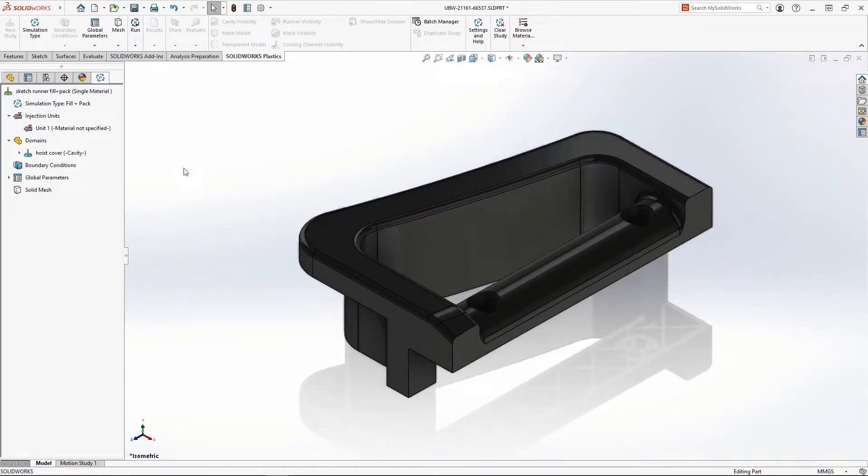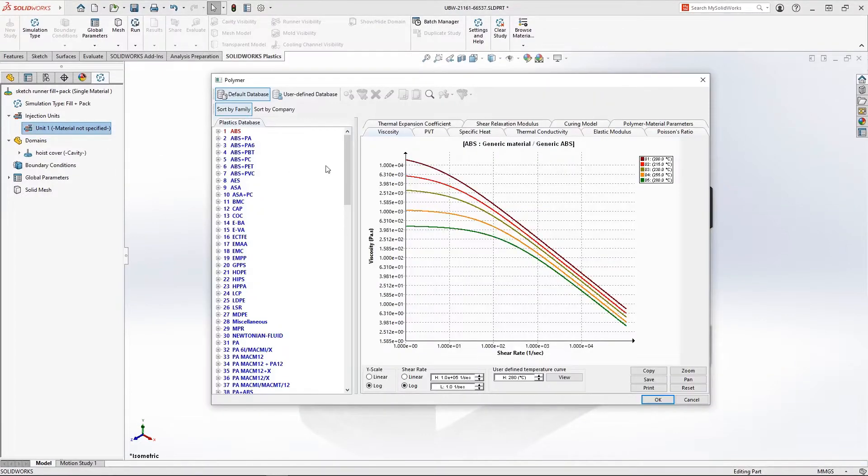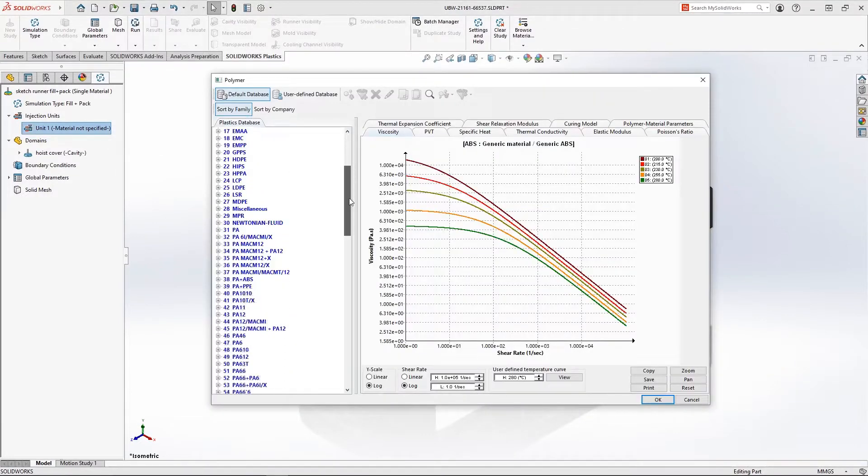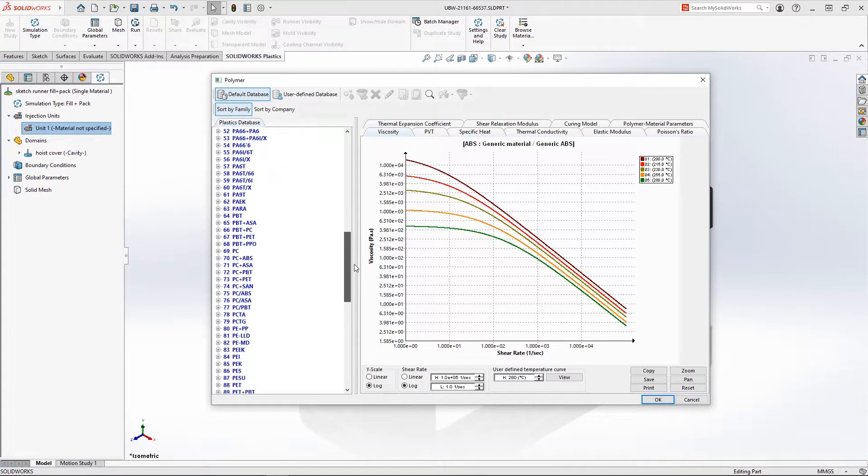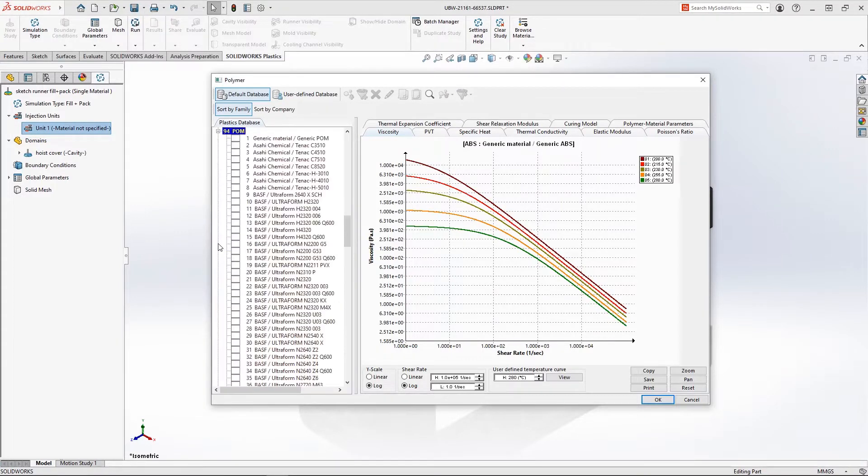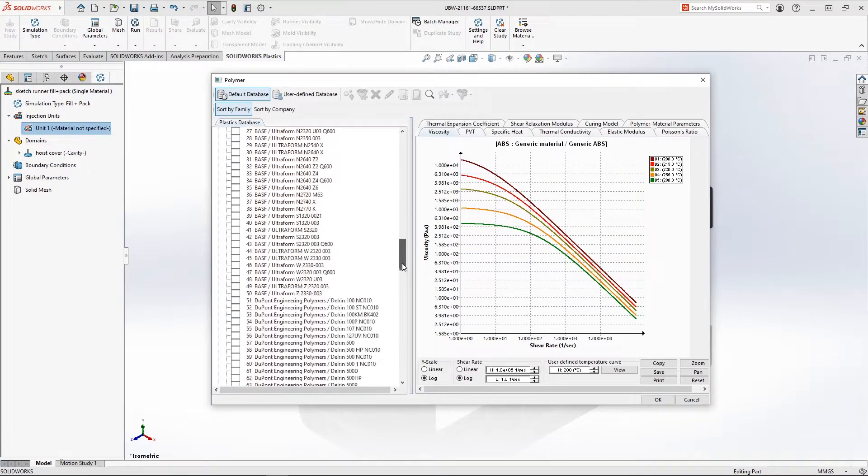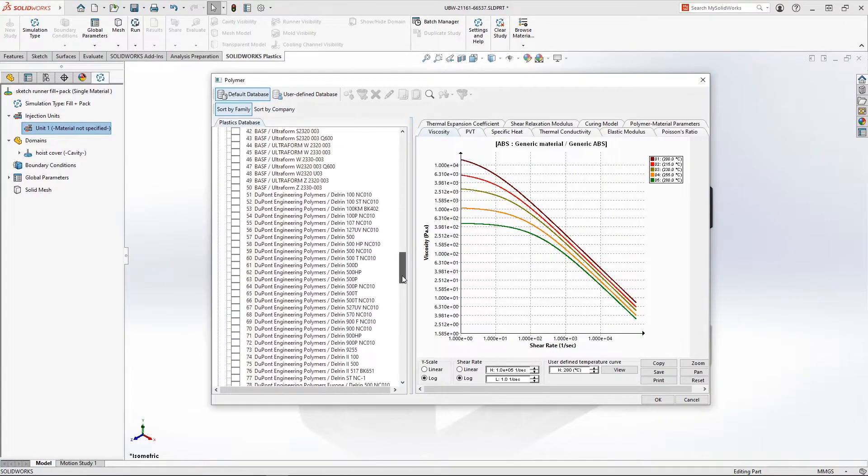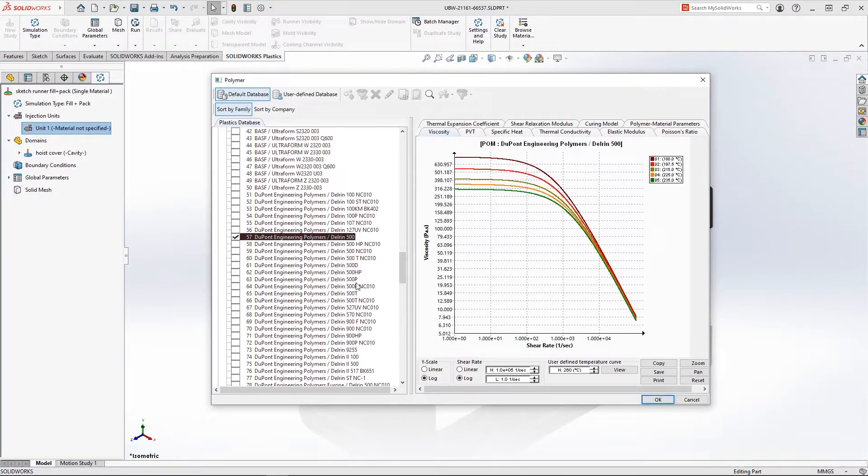We'll start by adding a material for the plastic injection analysis. The material database is key to any plastic simulation, and this year we've added over 100 new material models and updated over 1,500 materials to improve fill, pack, and warp accuracy. For this part, we'll choose a Delrin material.